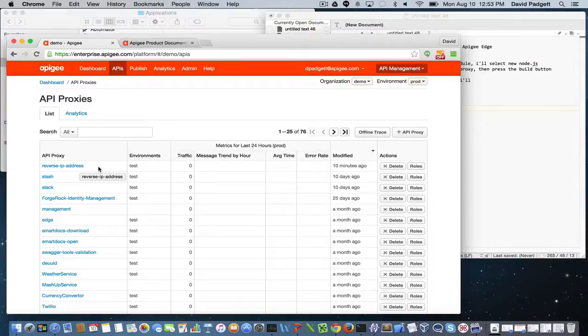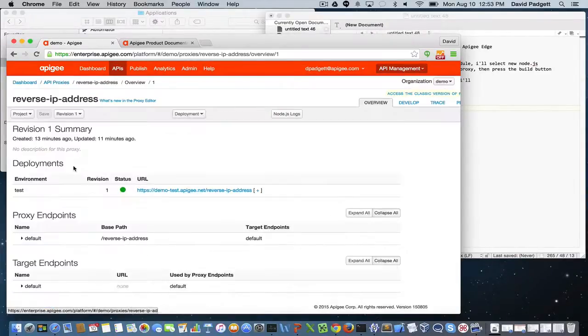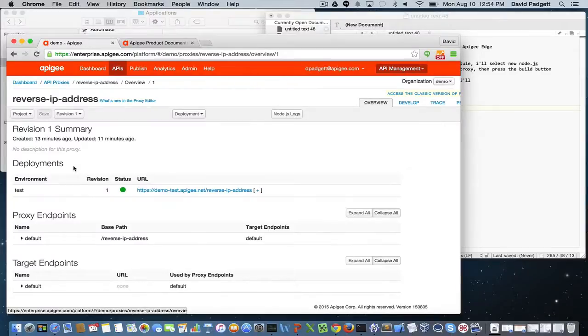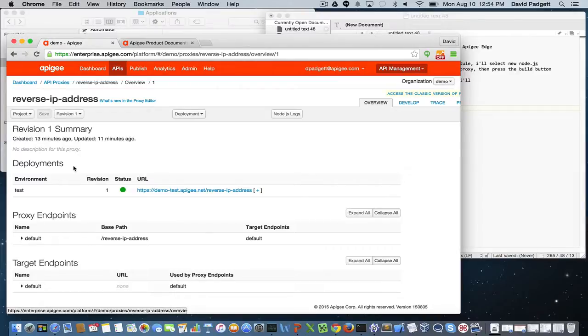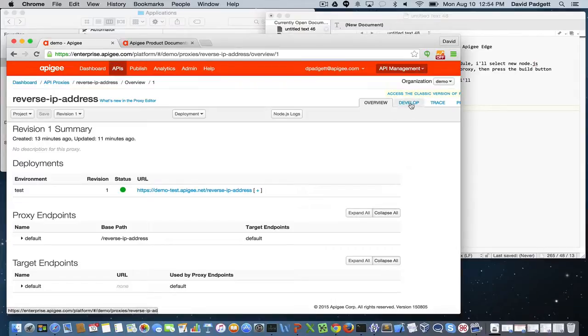I'm going to select an API proxy that I've previously implemented. This particular proxy is a Node.js microservice versus the IP address of the API server that handles the request. So I've opened that proxy. I'm going to switch to the developer tab.